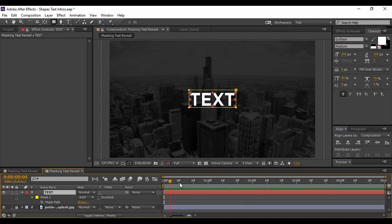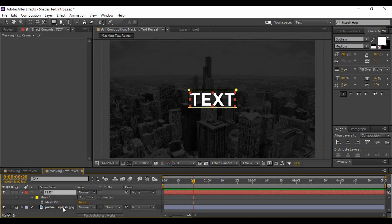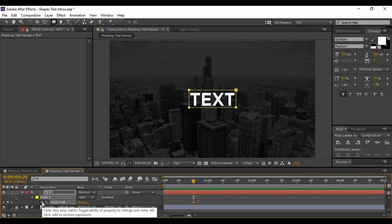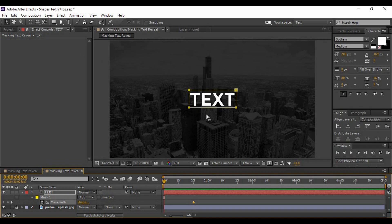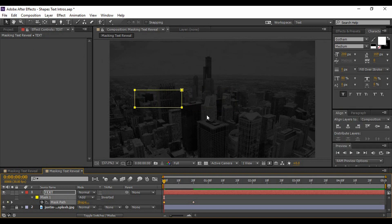The current position of the text is what we want at the final position. Move forward in time around 20 frames and add a keyframe by clicking the stopwatch icon beside Mask Path. Then go to the very first frame and change the position of this mask path — move it so that the text is hidden. A keyframe is automatically added.